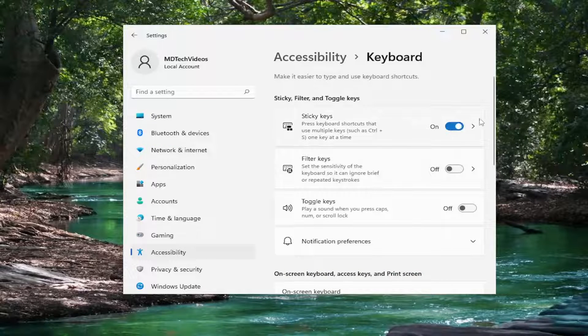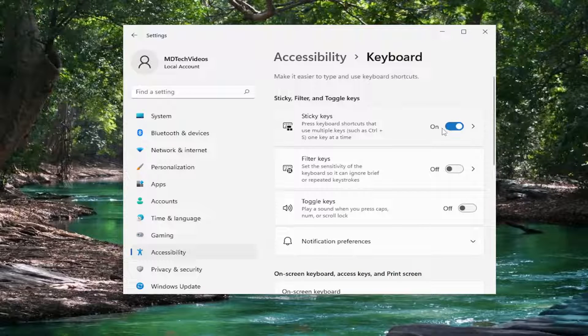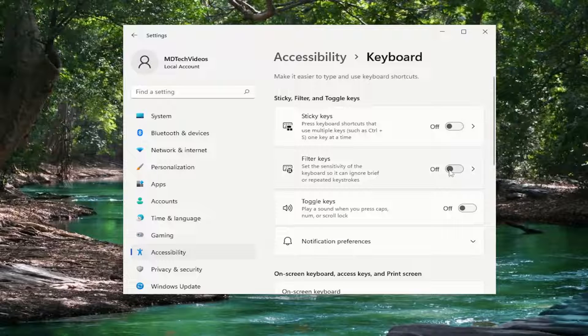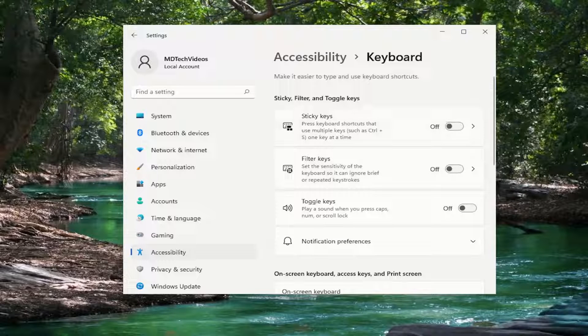And then if sticky keys is turned on here just toggle that to the off position. Same would be true for the filter keys and toggle keys. Make sure everything is turned off.